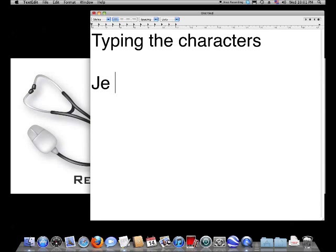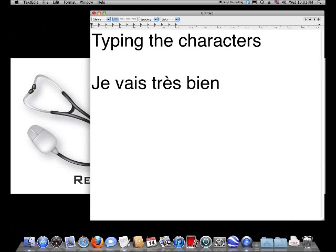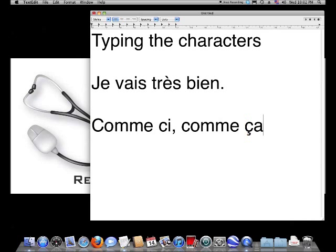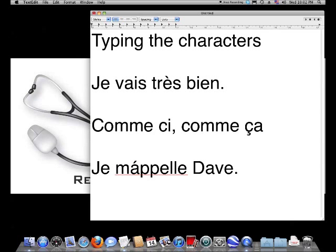So we can type our accented characters, no problem. But watch what happens when I try to type Jim Appel. You'll notice that because we typed the apostrophe and then the A, we got an A accent aigu, which is not what we wanted.